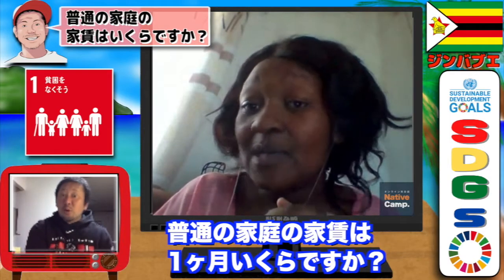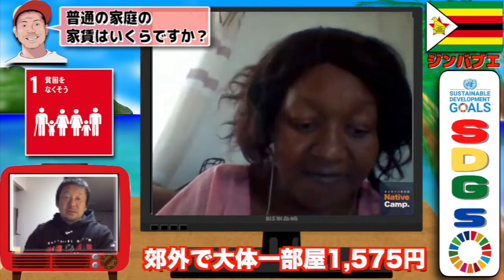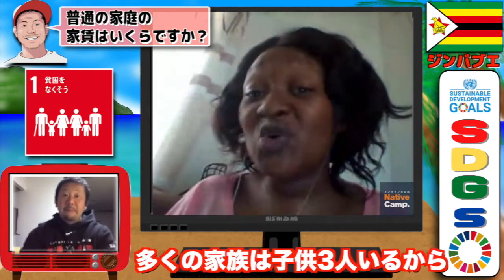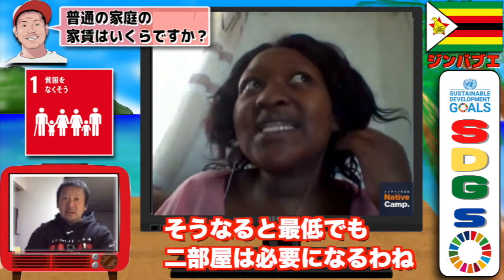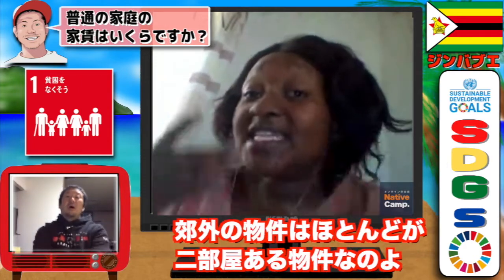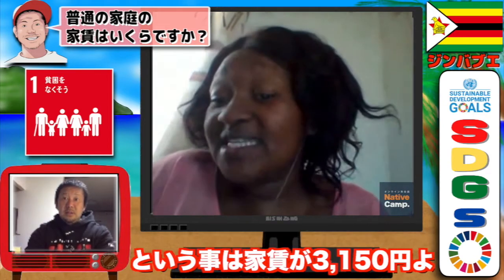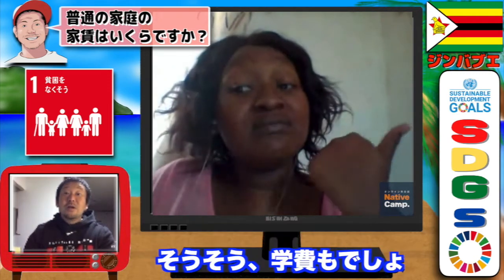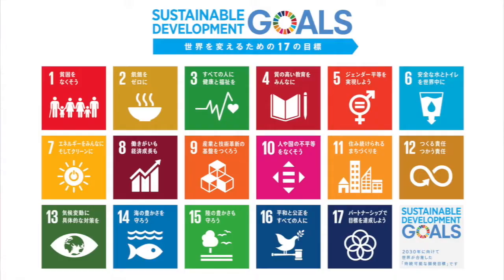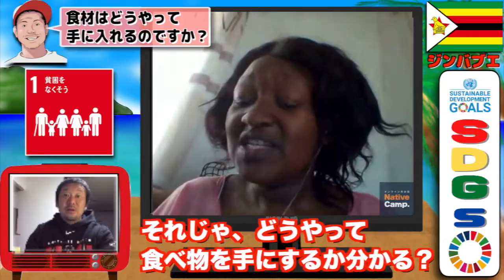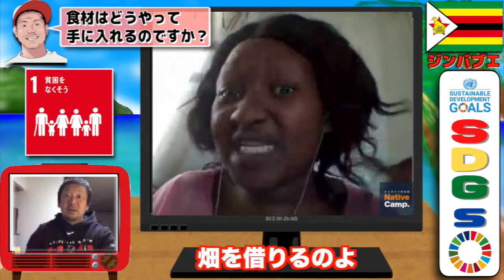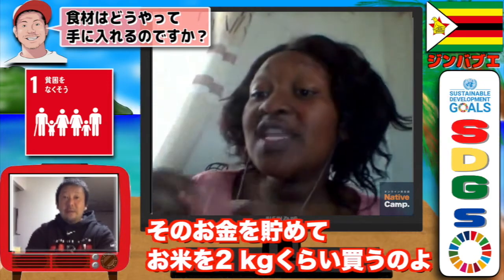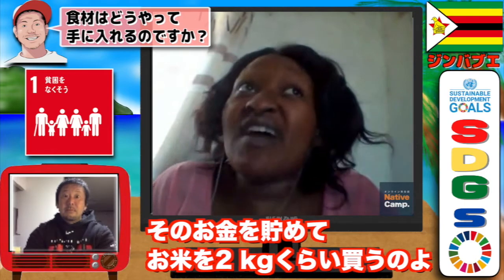A normal apartment in these suburbs costs at least 15 dollars. With three children you need at least two rooms, so that's already 30 dollars in rent. Combined with school fees, your salary is already finished. So where does food money come from? It comes from small roadside tables selling tomatoes and onions. Usually the women stay at home and sell those things so they can save and buy maybe two kilograms of rice. That's how most families survive.